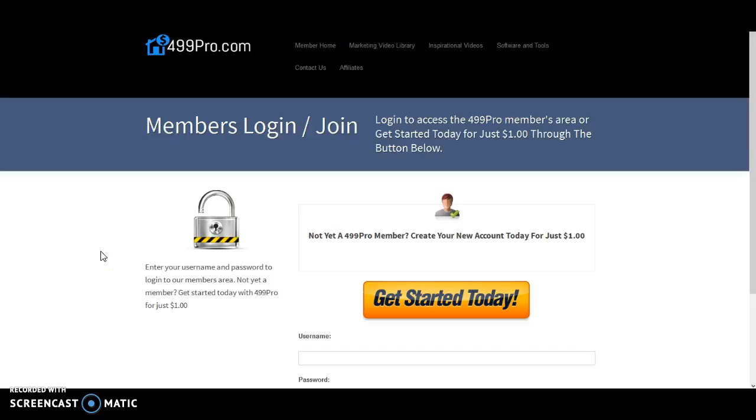Hello and welcome to the 499 Pro members area login page. If you are already a member with 499 Pro, welcome back.